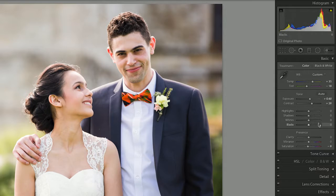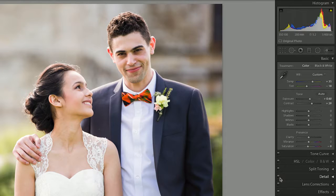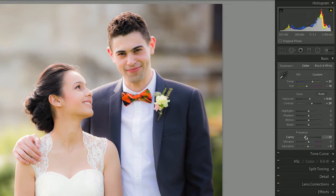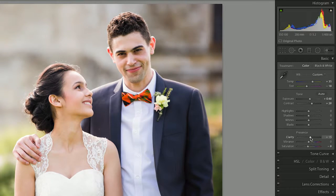Then we can look at sharpening and filters. In Lightroom we would go down to detail, but we can actually do it here with clarity — let's just keep it simple. This is just going to soften or sharpen the image.